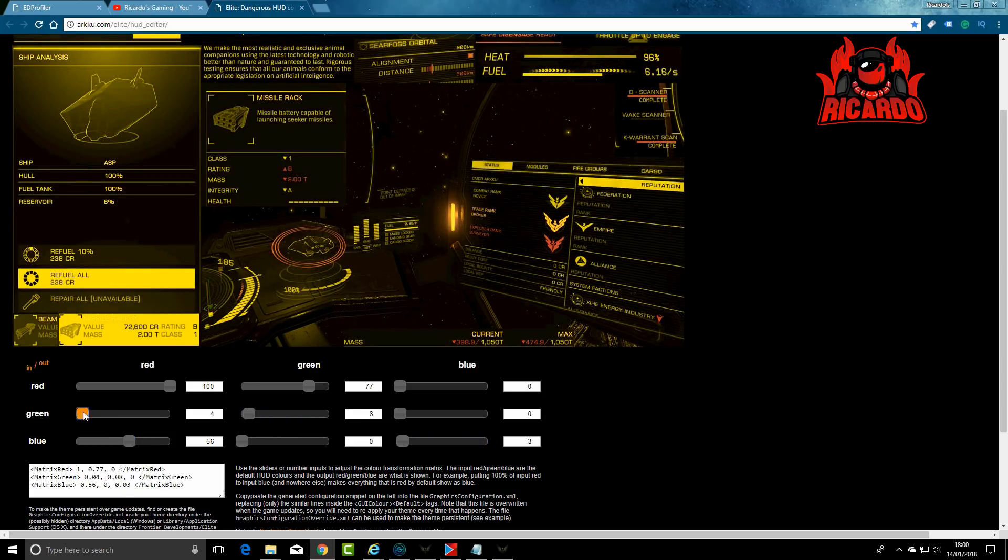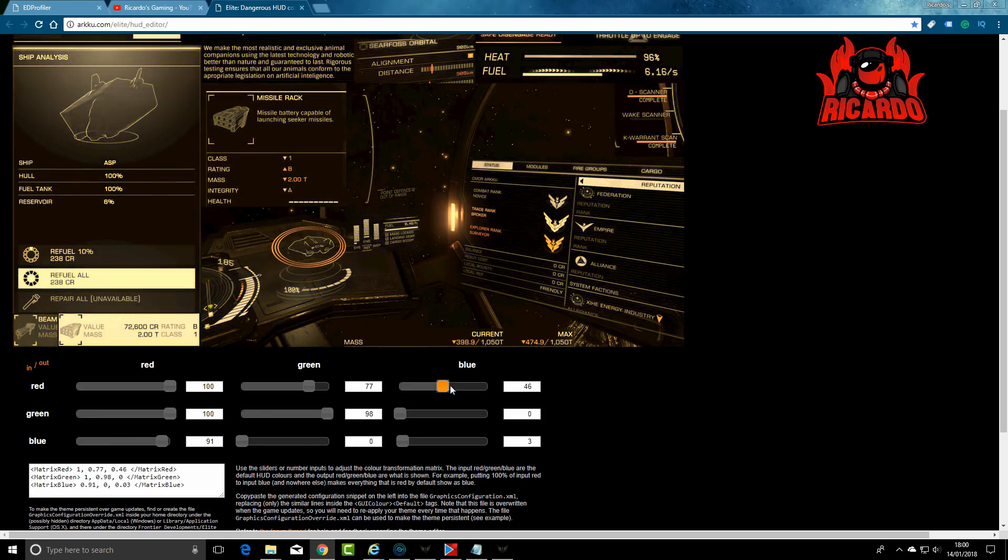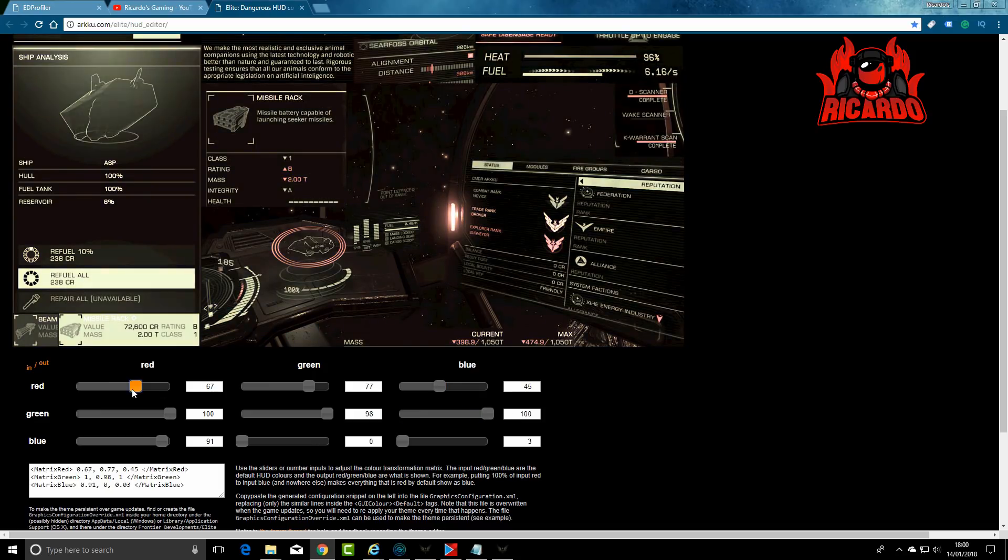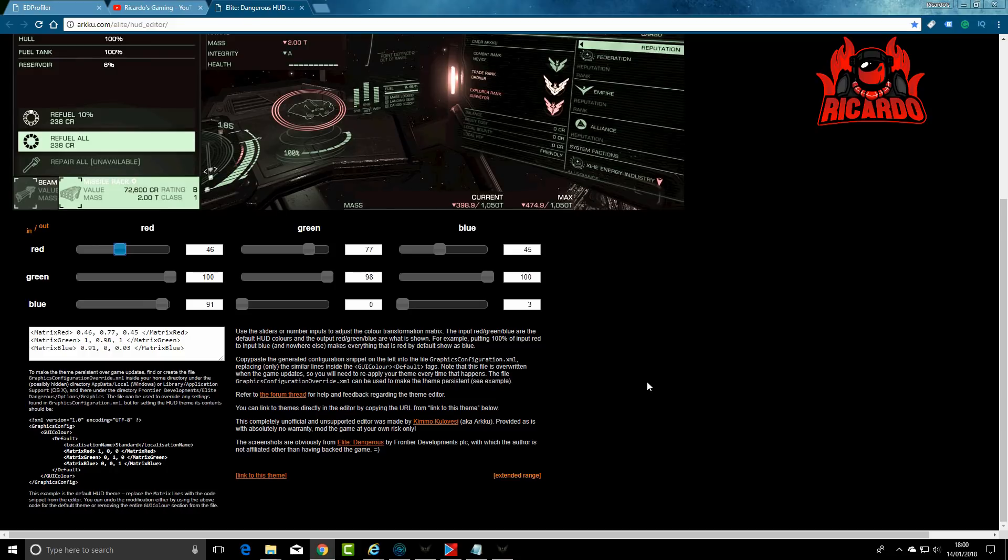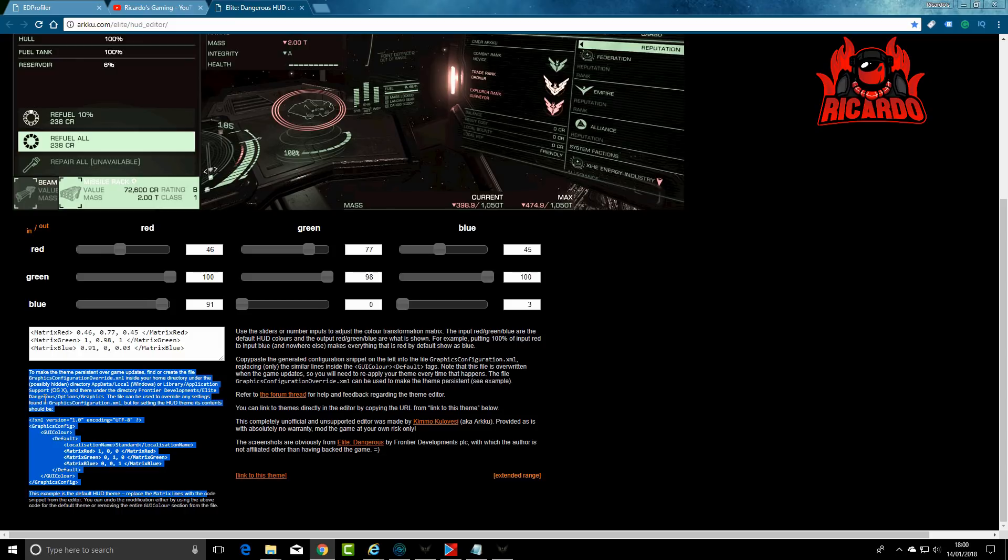You can change different aspects, you can really have a good play about with it. Lots of instructions there as well. It gives you information on where to look for things, hidden directories, AppData Local Windows, wherever you've got your local Windows folder. And there's also support there for Mac OS.